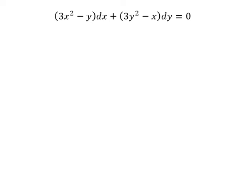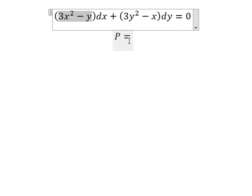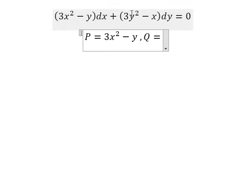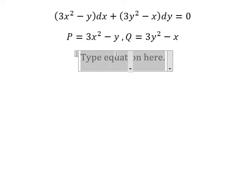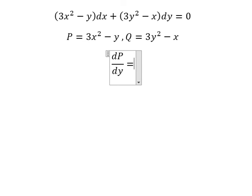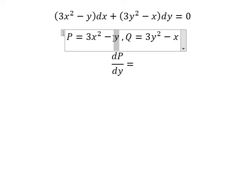Hello everybody. Today I want to talk about calculus — the topic is about differential equations. I want to show you how to answer this. We need to put M equal to this one and N equal to this one. We have the expression with X, so we need to do the first derivative of M with respect to Y. Since we have only Y here, the first derivative gives us number one with a negative.